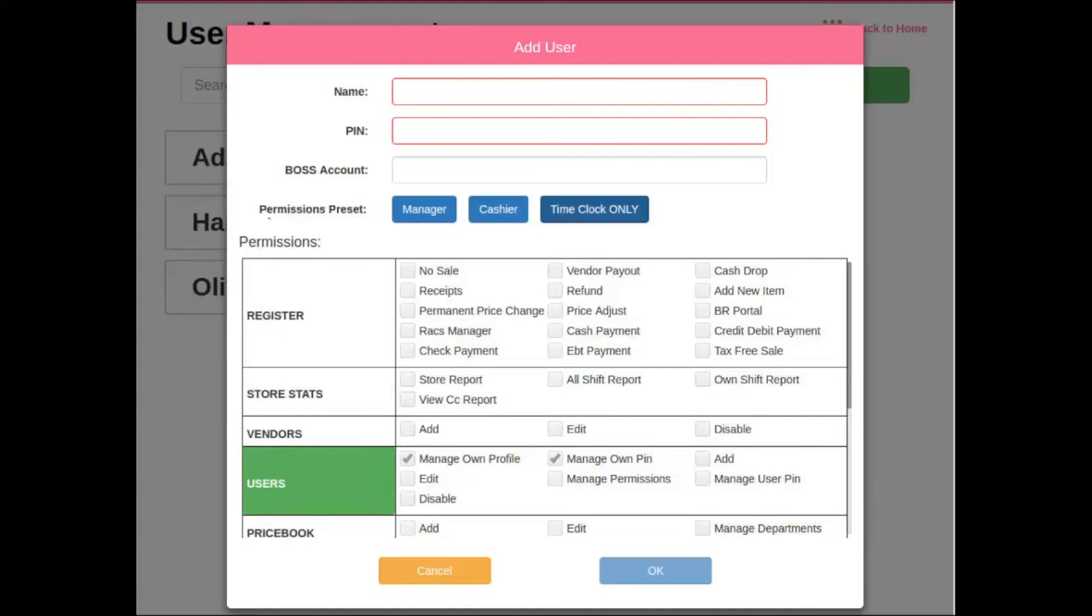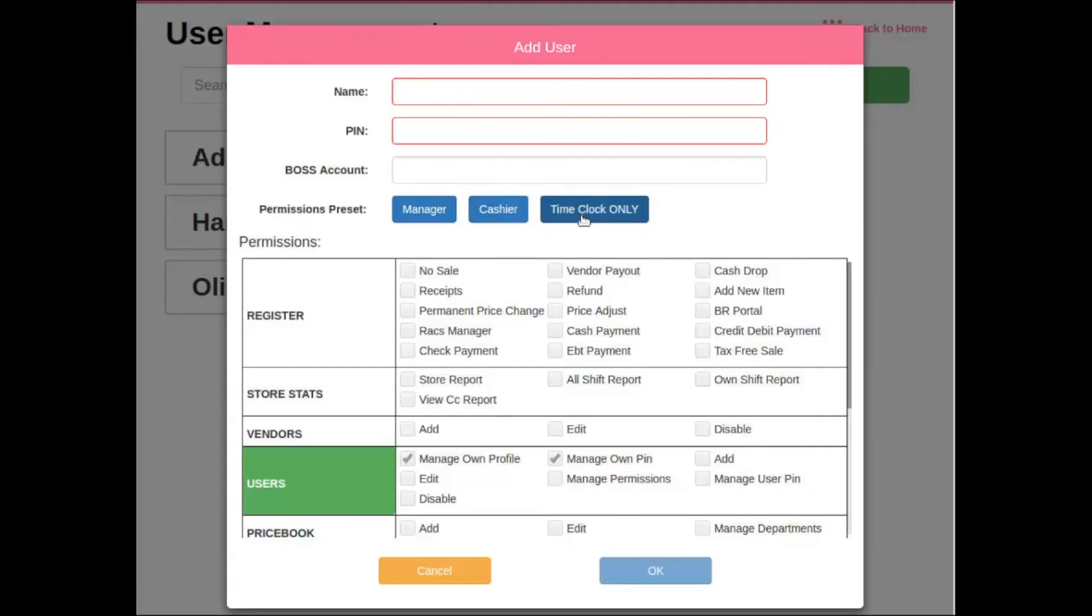Next, we have permission presets. Permission presets are going to be the type of employees that we can add into the point-of-sale. Manager and cashier will be users of the point-of-sale, while time clock only will be users of the time clock only.